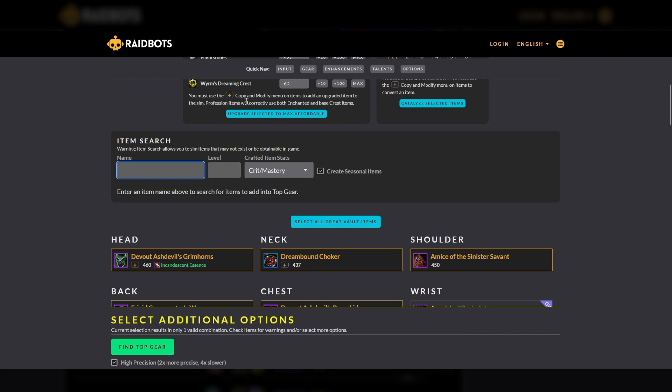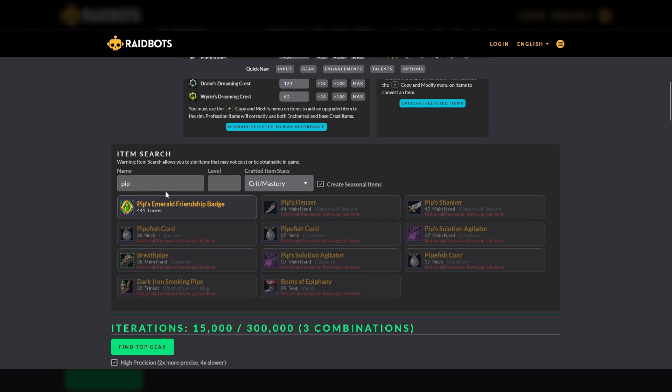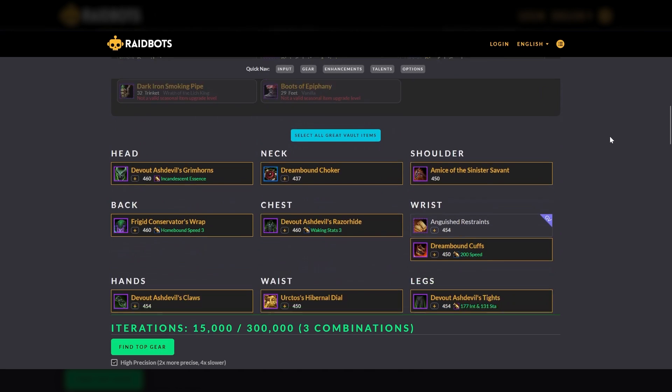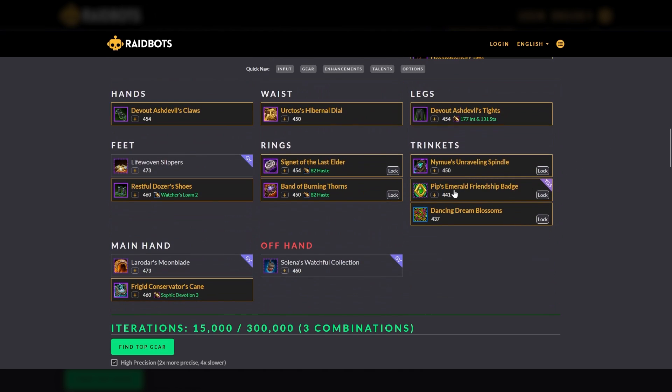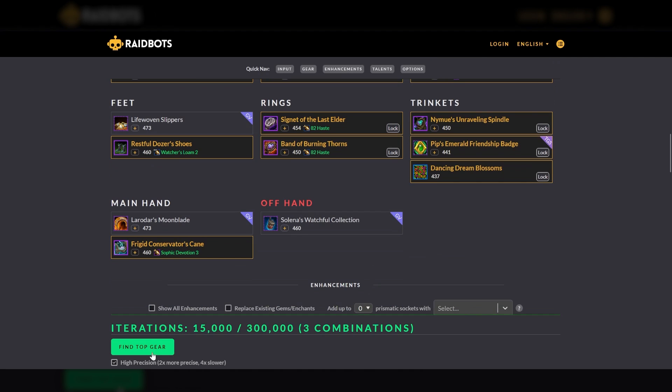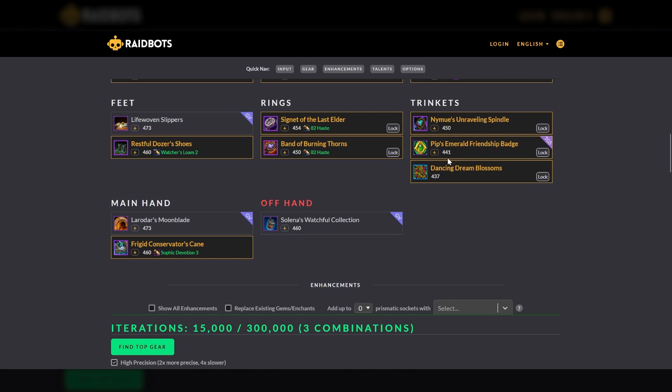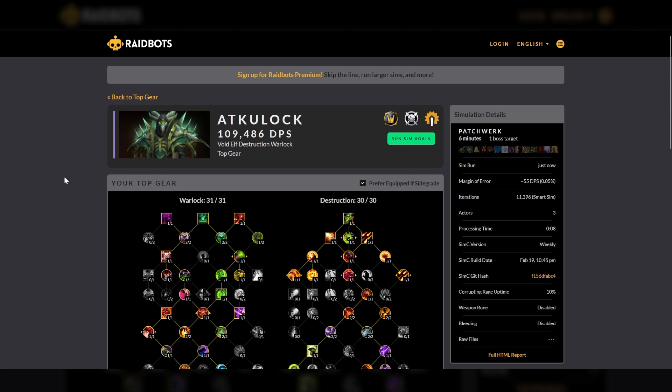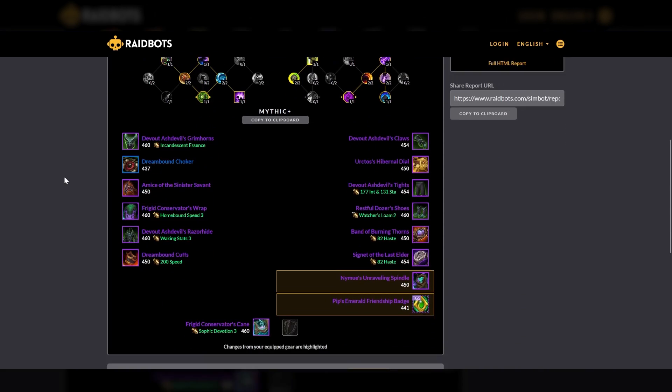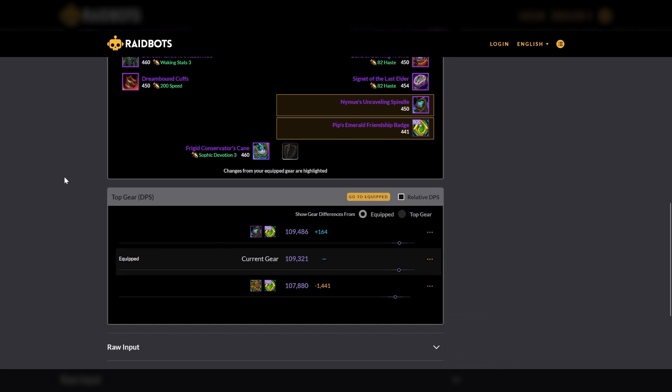Third, you can check to see if it's worth trying to farm a specific piece of gear. So for example, Pip's Emerald Friendship badge is one of the top trinkets for multiple specs this season. Should I try and run, let's say LFR, Normal, Heroic, etc. every week to try and get this trinket? To see this, you can add any piece of gear to be included in the simulation by searching for it in the item search. The item is added to the selected gear for that gear slot. You can also specify what item level so you can distinguish between different levels of content. So if we send pips at item level 441, we see that at 441, it's only 164 DPS increase. So we would definitely need to upgrade it to a higher item level than our current gear for it to make a significant difference.